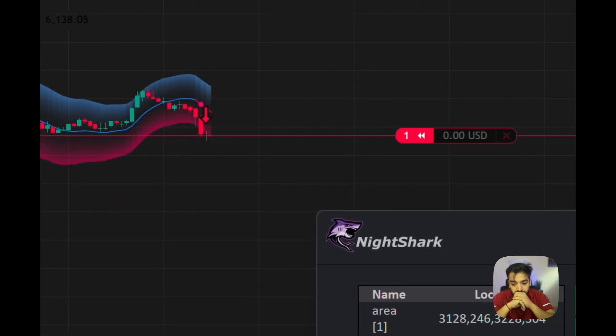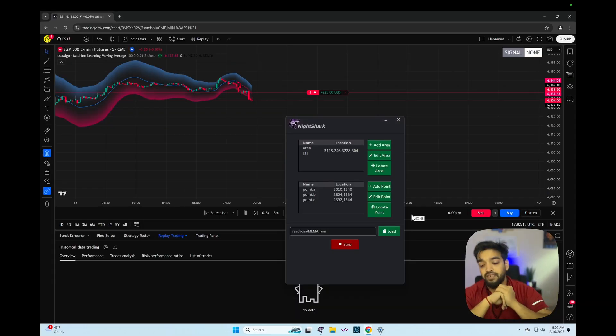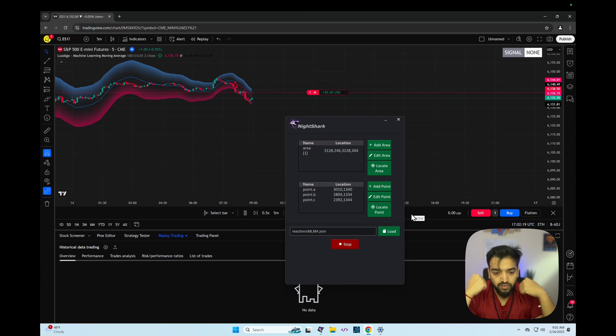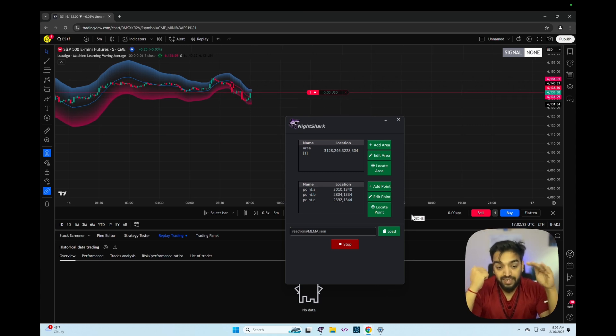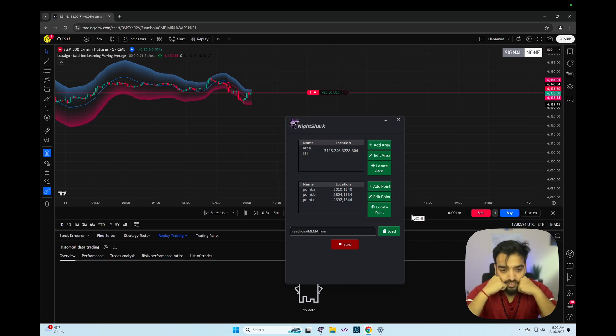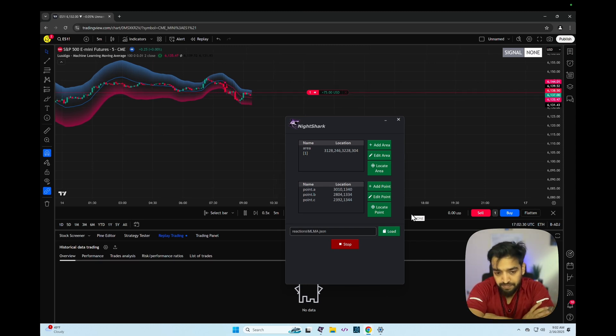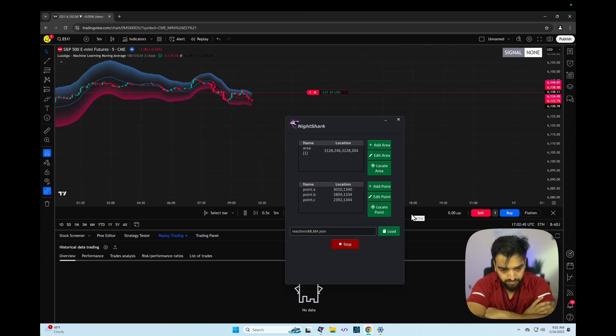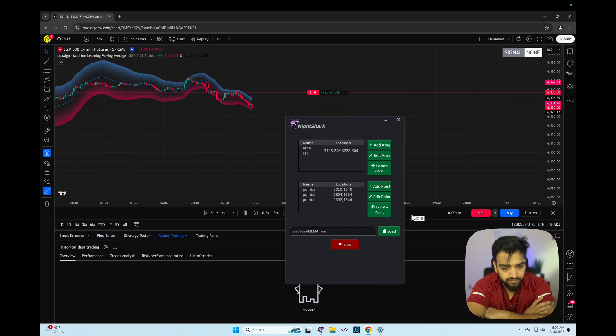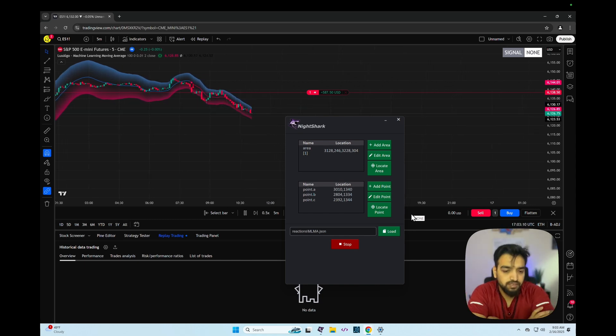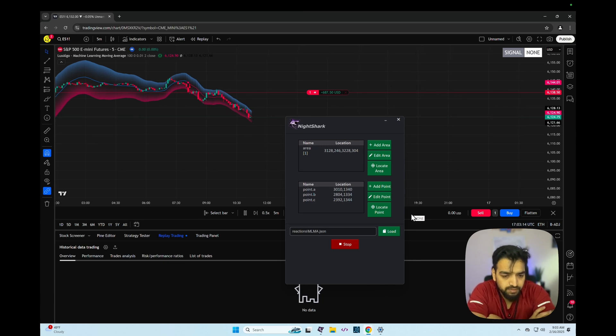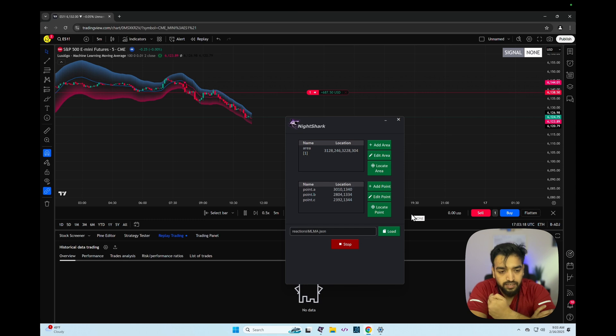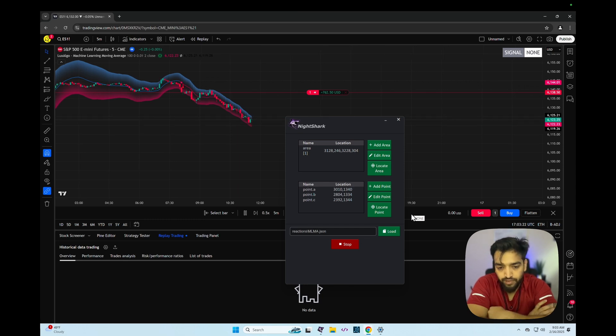There we have a sell signal so that would be a short. By the way, if you are worried about repainting strategies or repainting indicators, you can usually get the telltale sign on the replay mode too. So you can actually stress test it and how it actually performs in real time. Let this monitor and then I think there should be a buy signal coming in, so in that period I should close out this short and then enter the buy at that point.